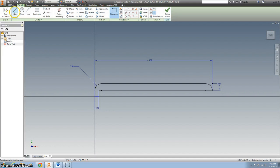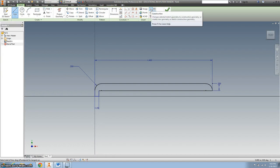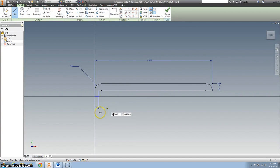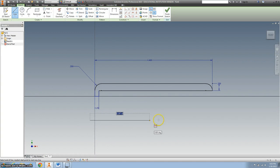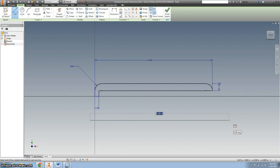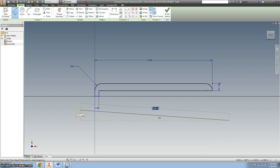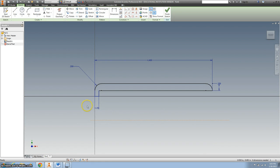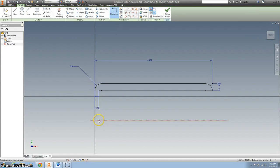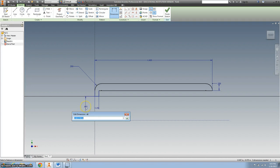Now I'm going to add a construction line. So I'm going to click on line and then construction line. And I'm going to just add it right below there and hit escape. And then we're going to figure out the distance from there to there.